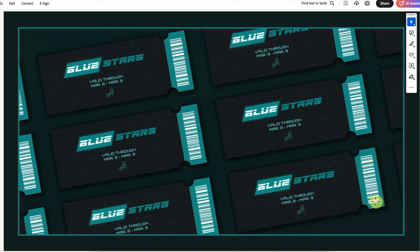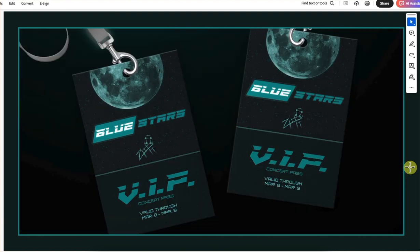This is a nice ticket mock-up. I like the shape of these tickets with this little cutout here.